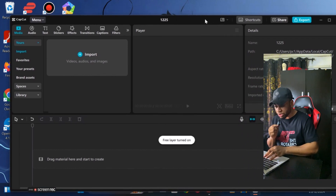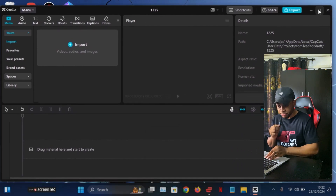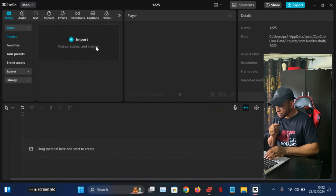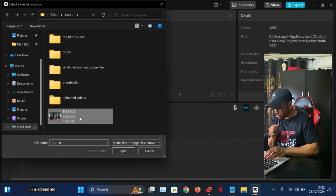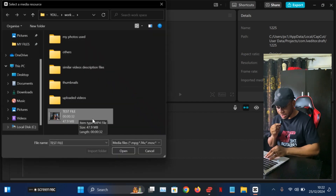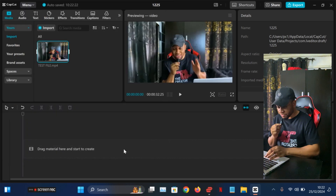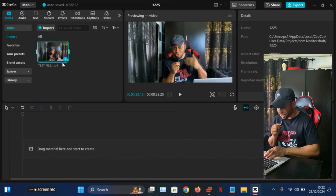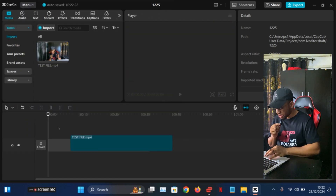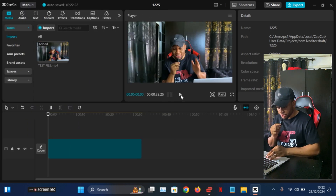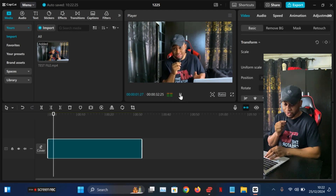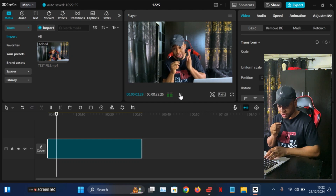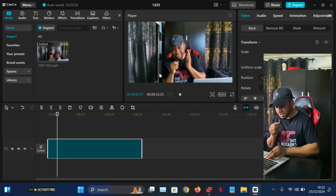Once you do that, you're going to import the original video — the one that you want to blur. I named my test file accordingly. Import the video and let me play it for you real quick so you can see it. The video is not blurred yet.